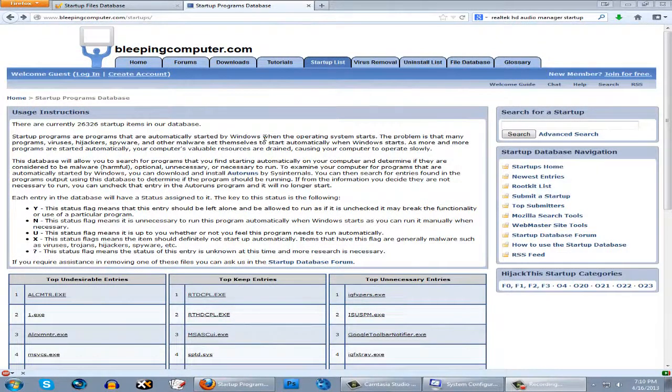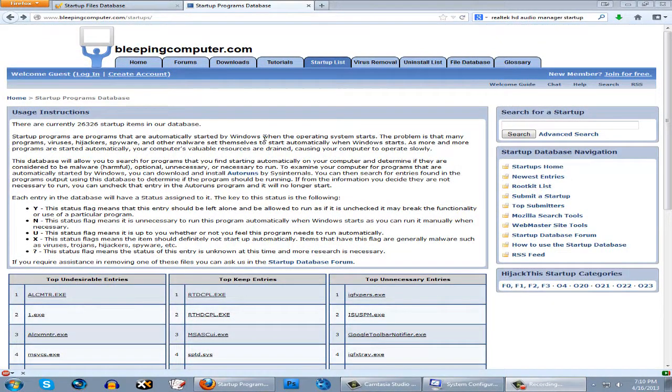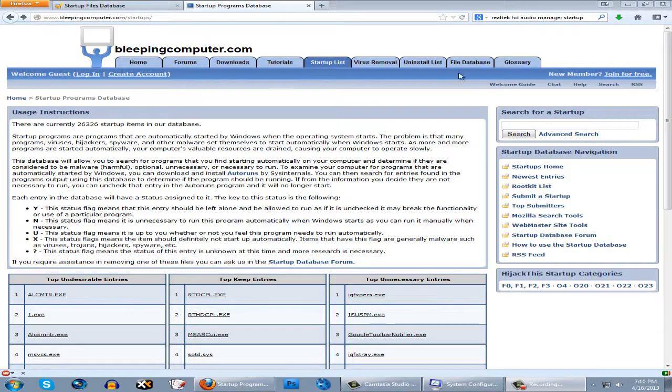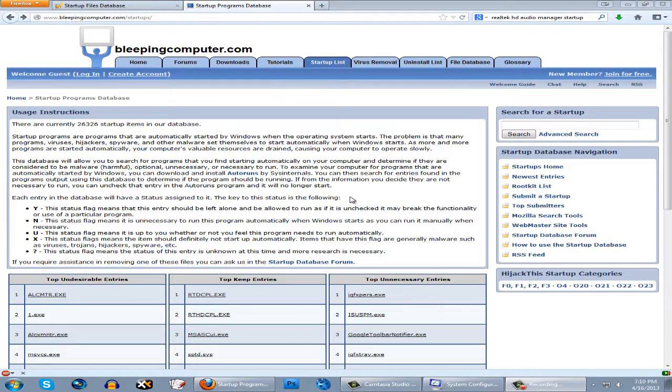Keep in mind that both of these websites are not all inclusive. There may be and there probably will be some programs that don't show up on their databases. In that case, just use Google to find a thread or someone who's asked a similar question about whether it's actually necessary for startup.